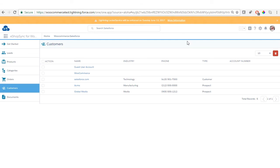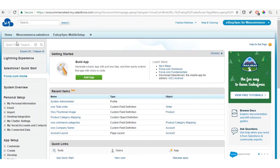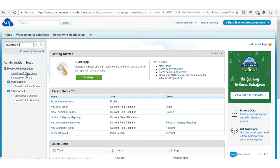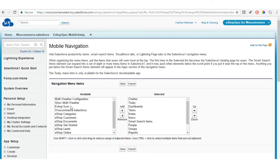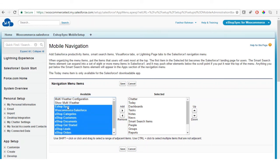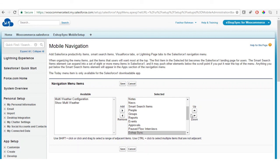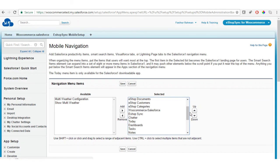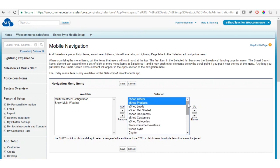Now let's configure the Salesforce One mobile app. Search for 'Salesforce One Navigation', click on it, and select all the tabs related to eShop Sync for WooCommerce and add them to the selected list. You can customize the position of the tabs for the view in your Salesforce One mobile app, then click Save.